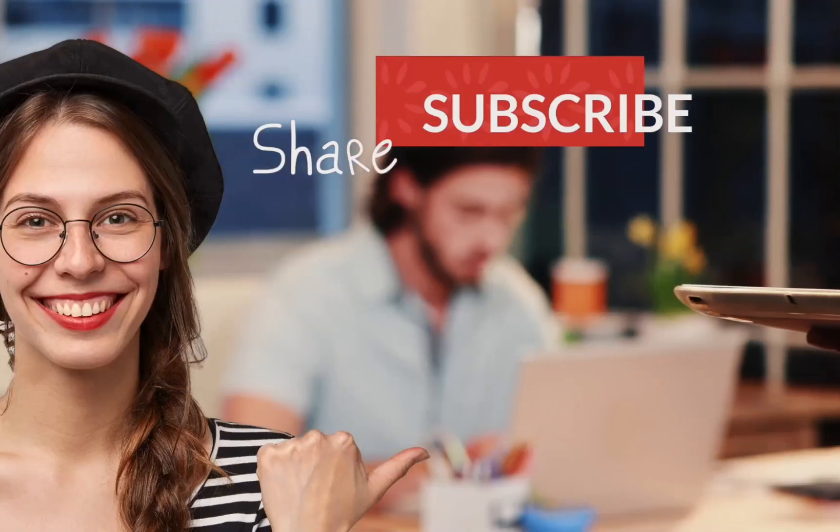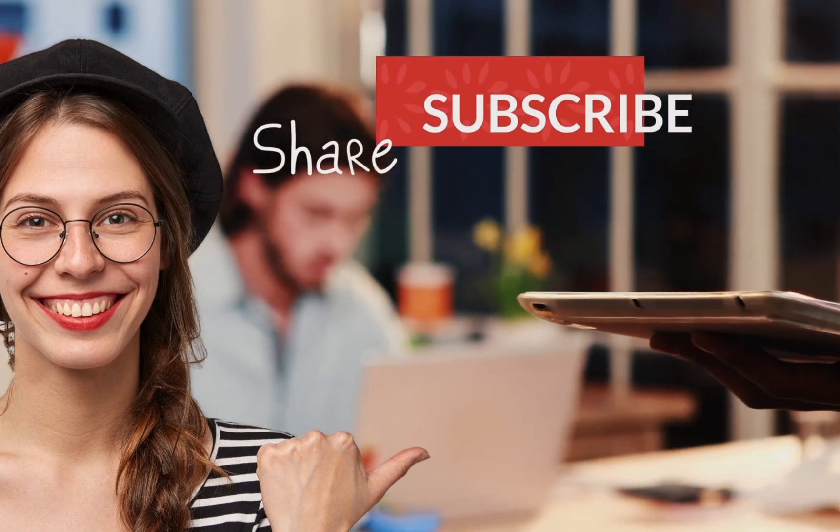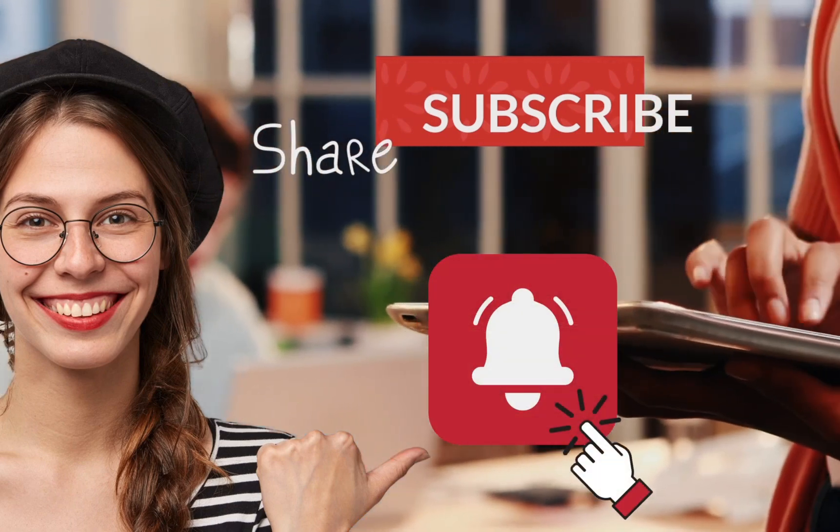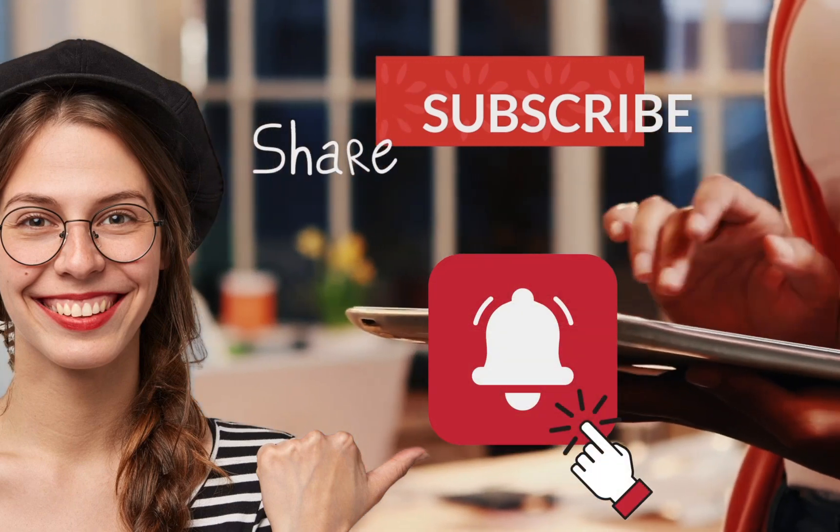If you like this video, make sure to subscribe and ring the bell for more. Thank you.